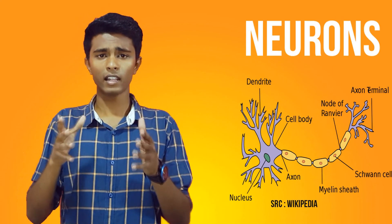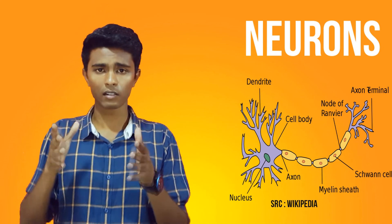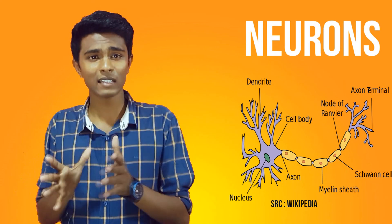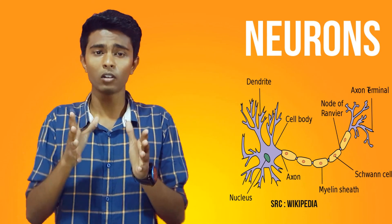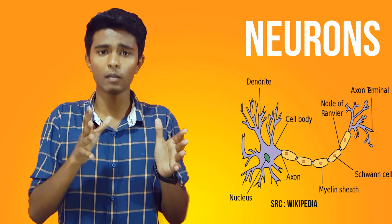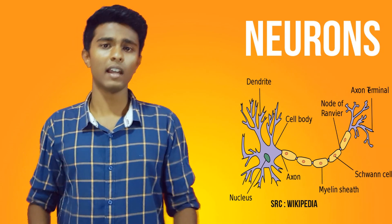A neuron is an electrochemically excitable cell that processes and transfers information by electrochemical signaling.